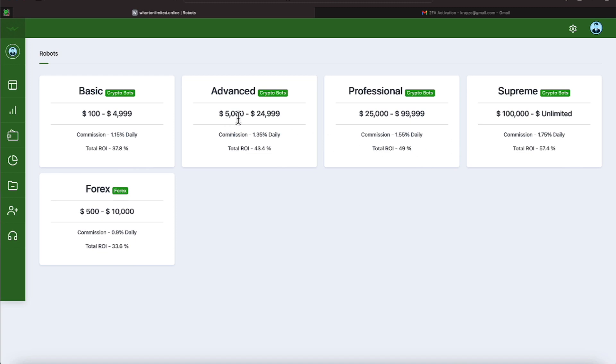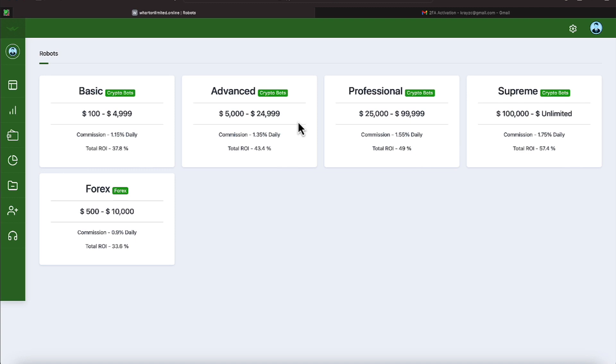The advanced starts at 5k. The professional starts at 25k and the supreme is 100k. The advanced maxes out with a total deposit of $24,999. The professional maxes out with a $99,999 balance.